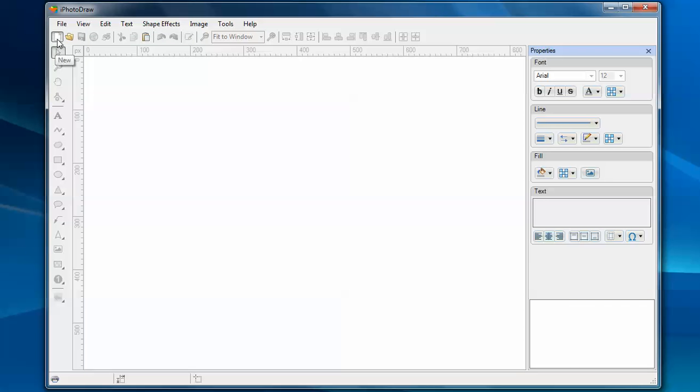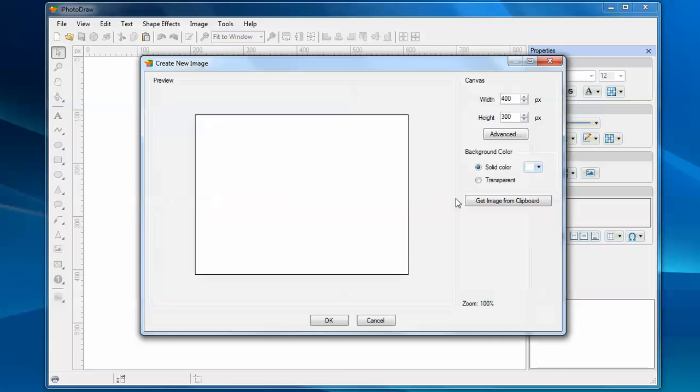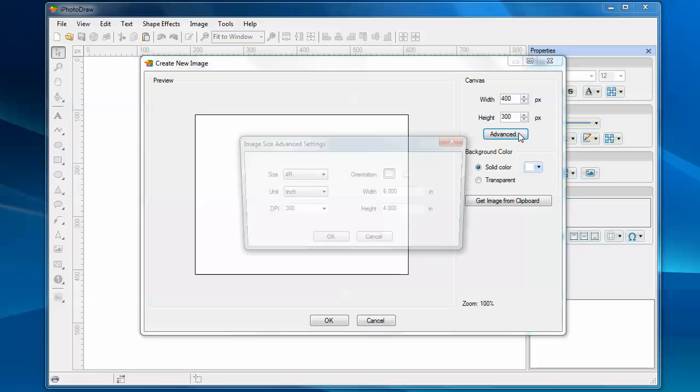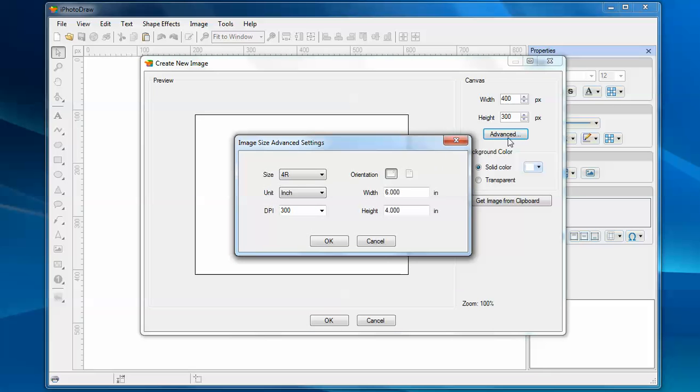Let's create a new image. You need to specify the size for this new image. You can enter the size directly in this text box, or if you need more detailed control, click this advance button. It will bring up this advance setting dialog.